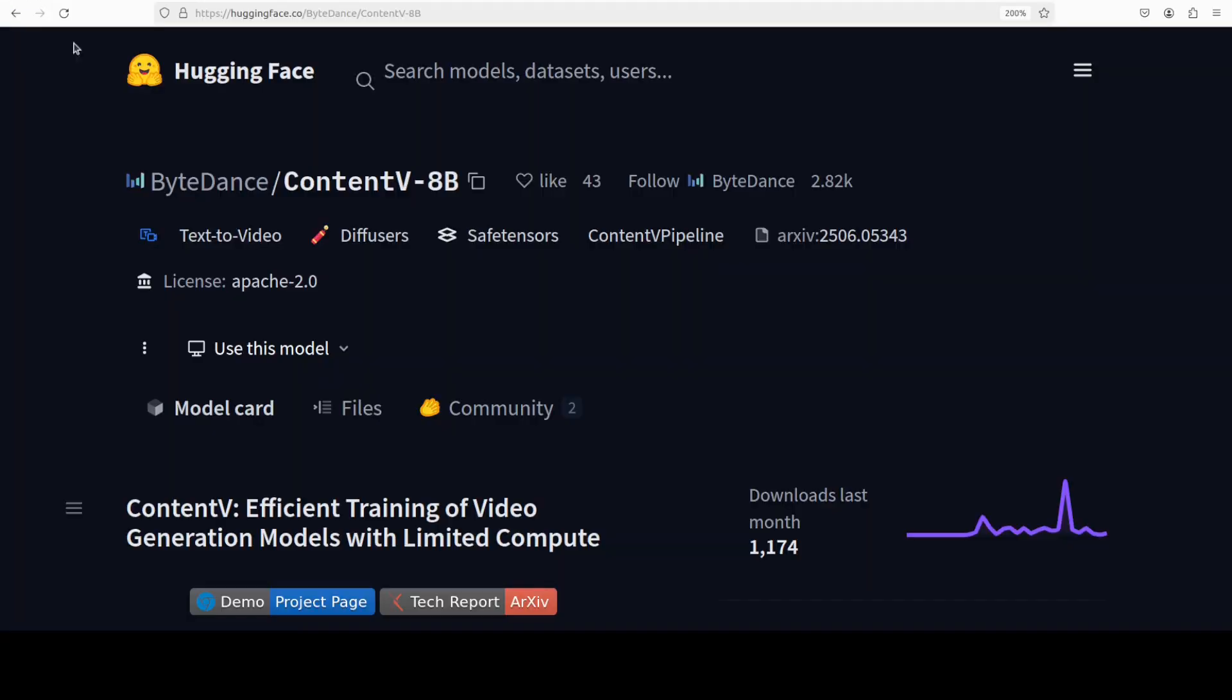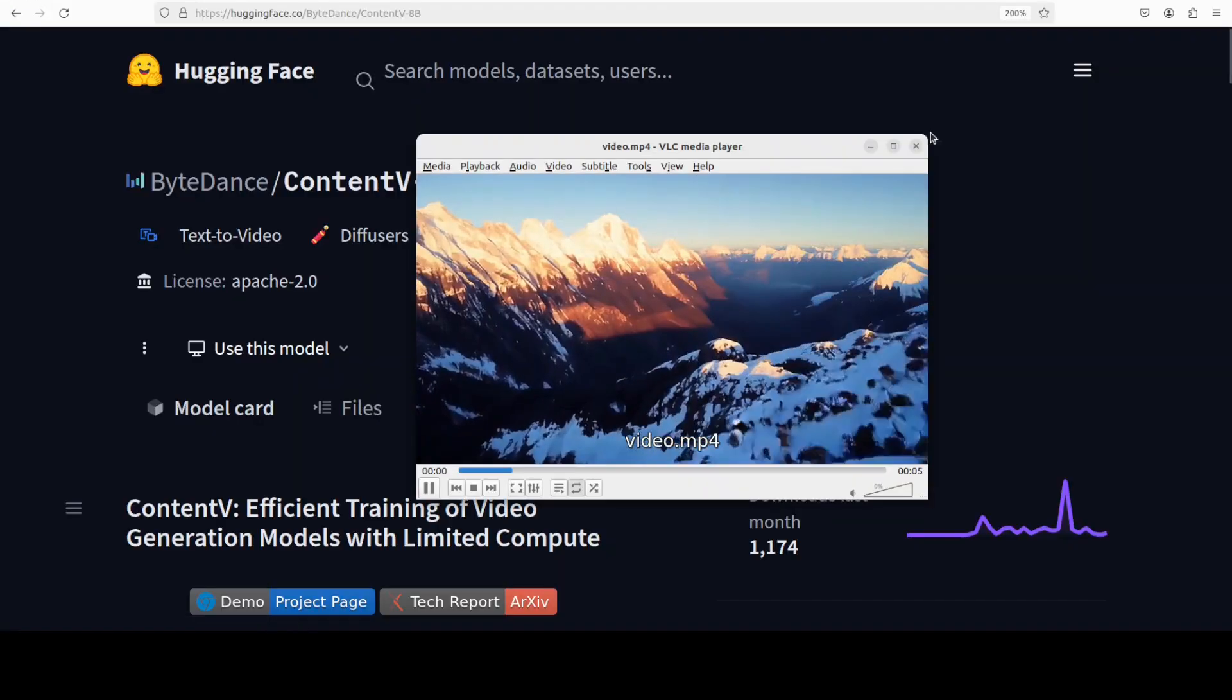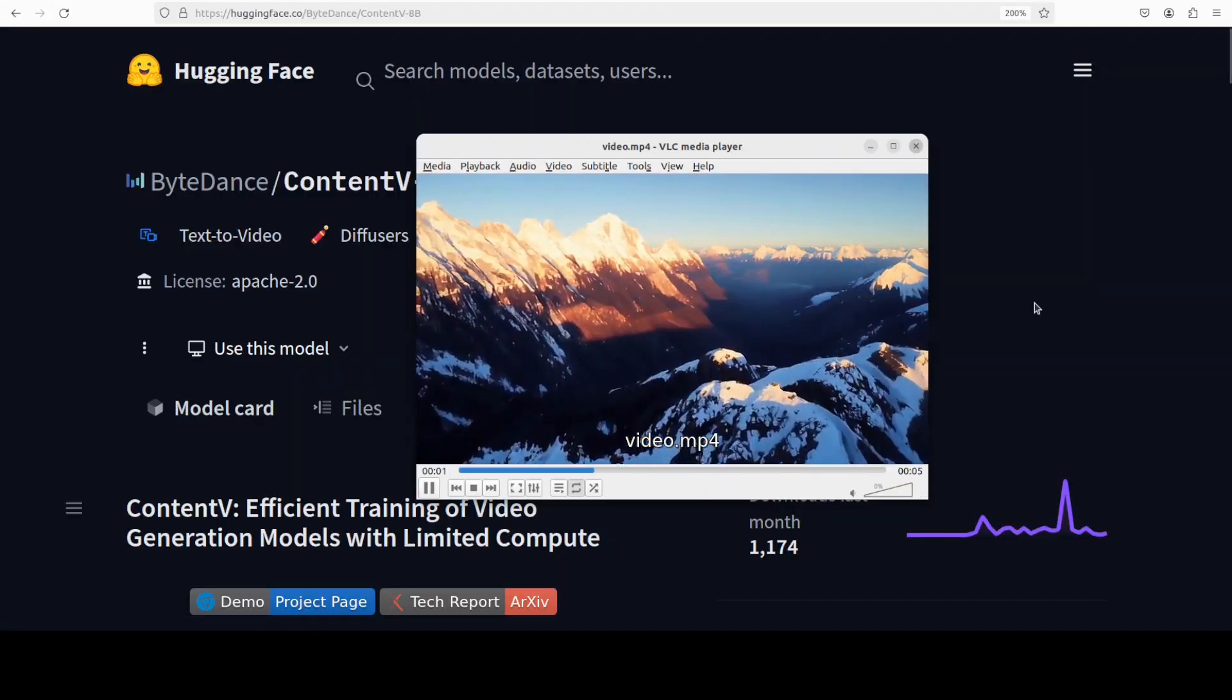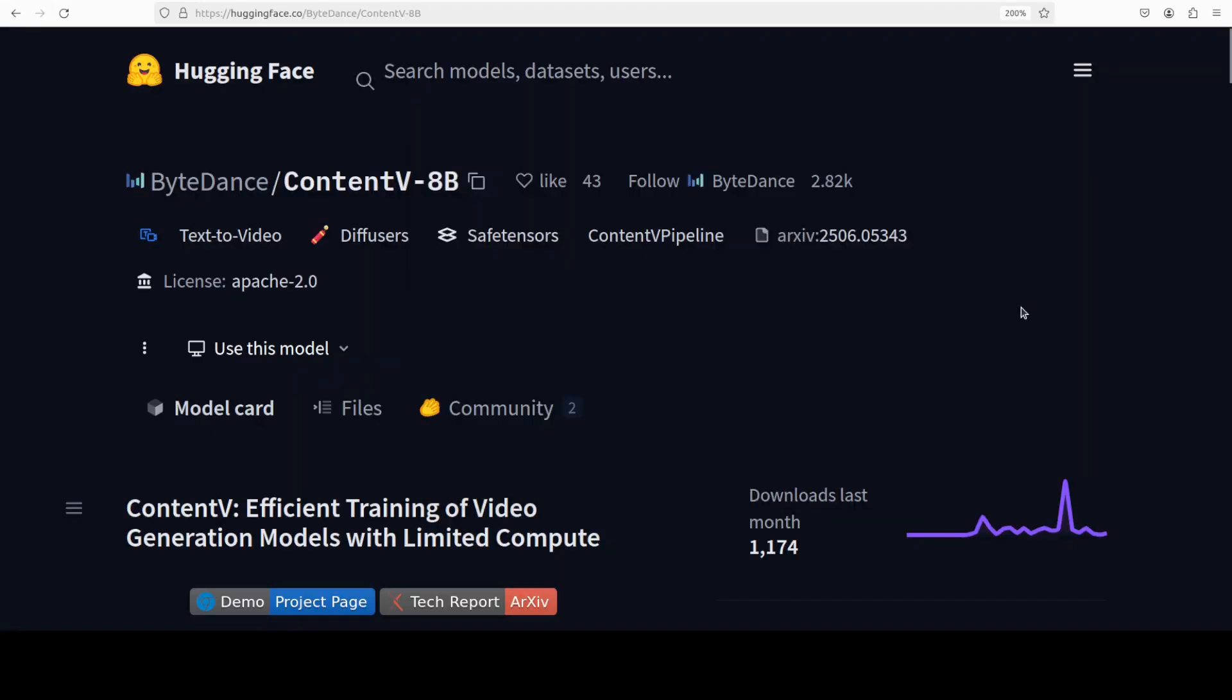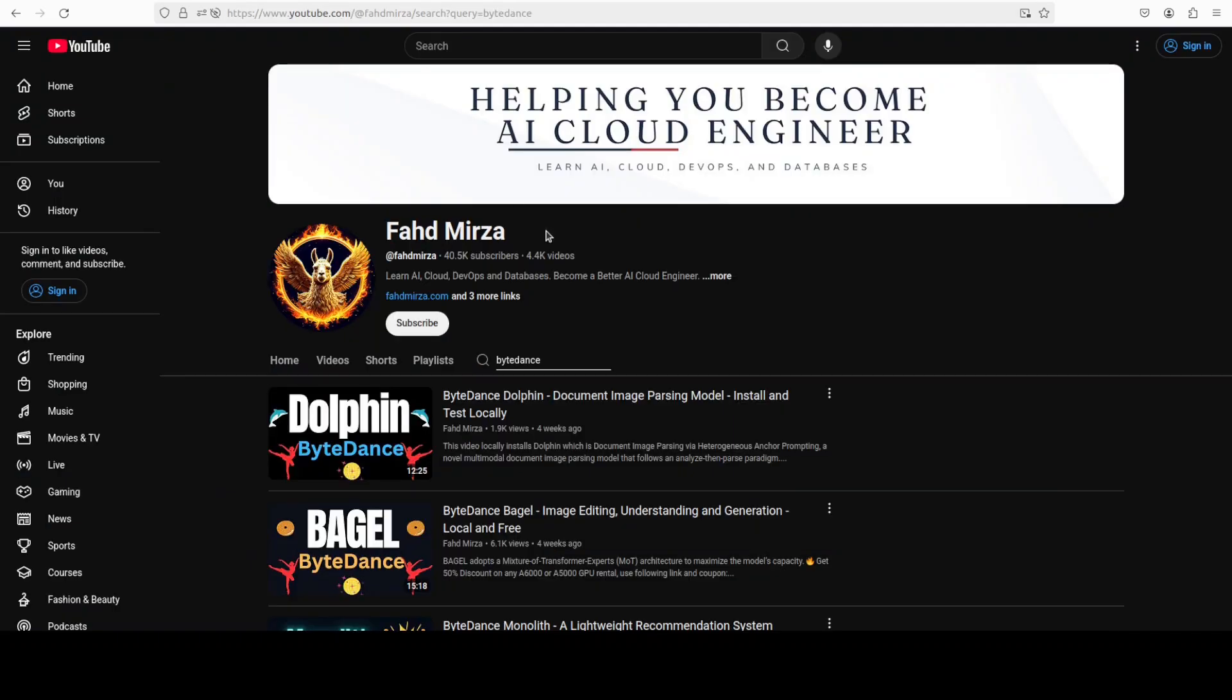But I think all in all pretty good for the VRAM consumption footprint plus the size and all that stuff. But let me know what do you think. Of course you are the best judge. If you like the content please like the video, just click on that like button and share it. And if you haven't already subscribed please do so as it helps a lot. Thank you for watching.